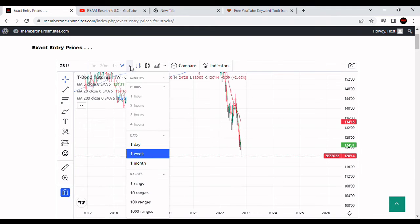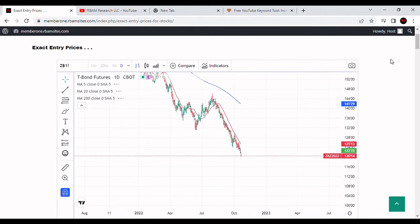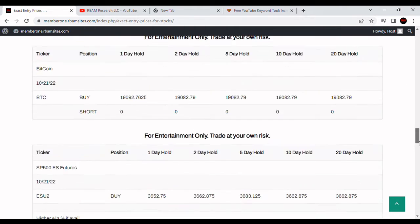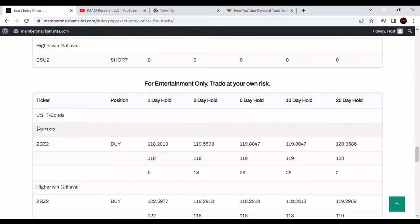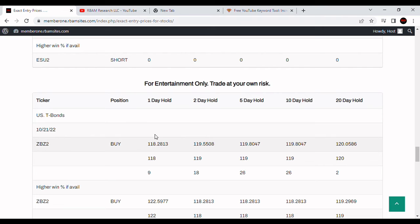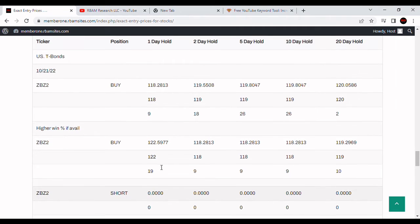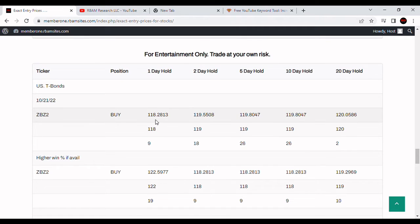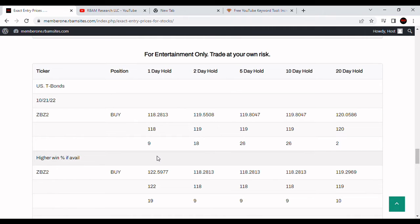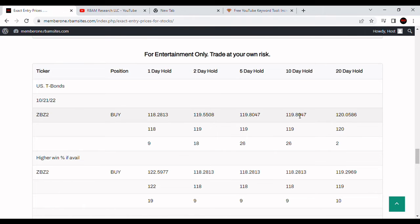Let's take a look at our BAM Research algorithmically generated entry prices that we put out for treasury bonds. We put them out for the ZB, right here, every morning Monday through Friday before 7 a.m. For October 21st it's got some buys at 1, 2, 5, 10, and 20 days. You can see we've got some one-day holds at 118.09 and 118.09/32nds — that would have been hypothetically a profitable trade already. Again, hypothetically only.